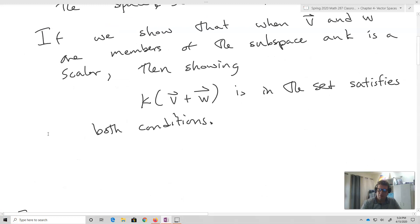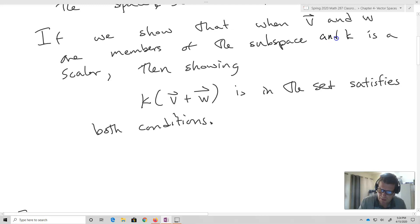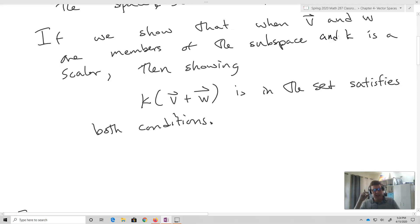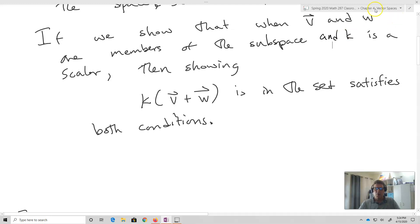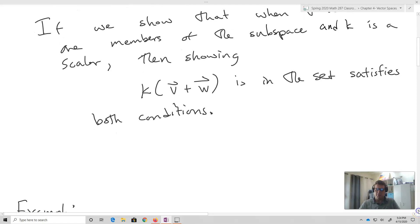If we consider V and W that are members of the subspace and K is a scalar, then showing that K times V plus W is in the set satisfies both conditions. So we're going to show that K times V plus W being in the set will satisfy both closure under addition and scalar multiplication.